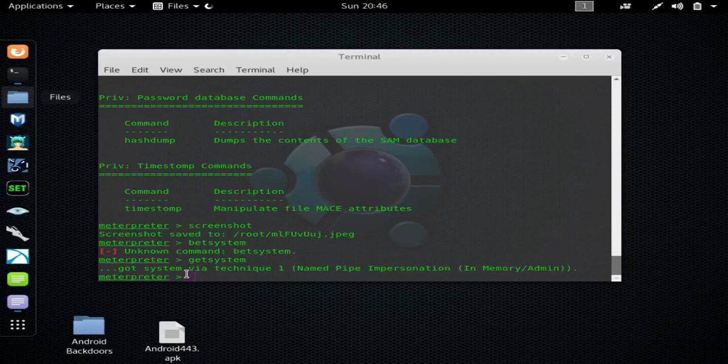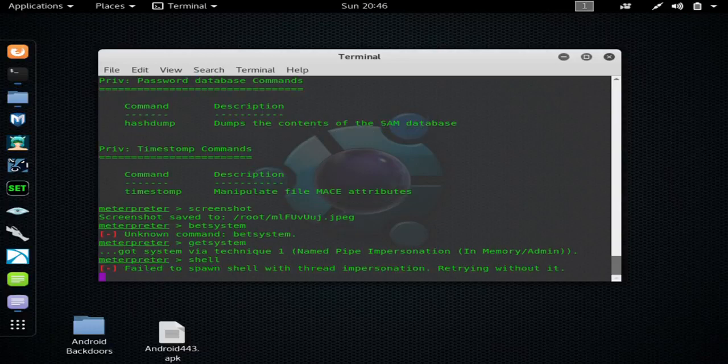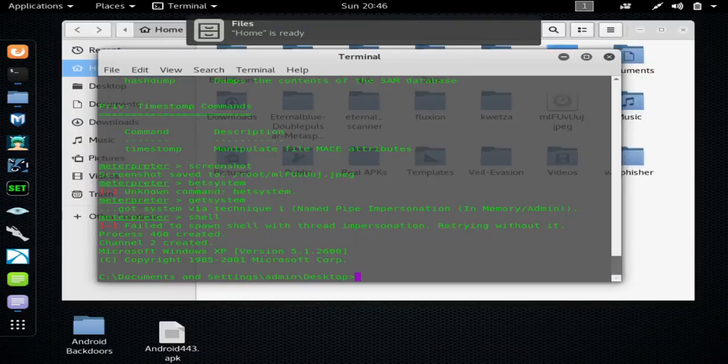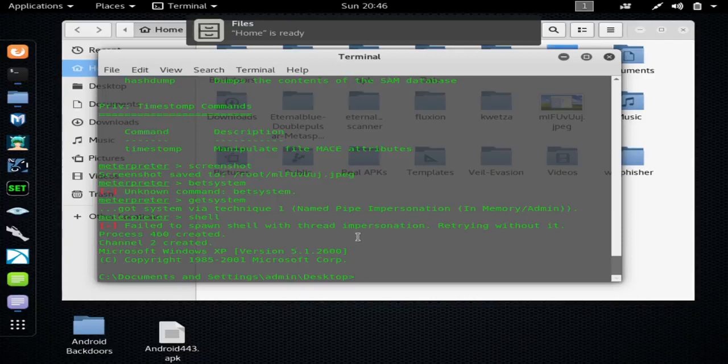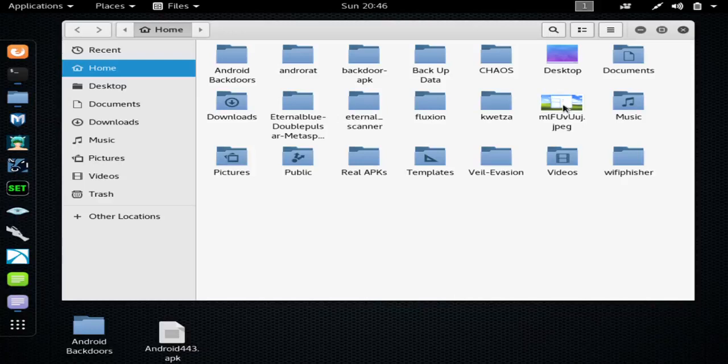You can drop it to a shell, which is the cmd shell right here. You can see the screenshot if I click that, it would open it up.